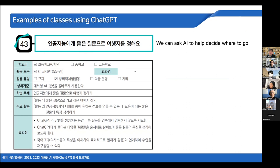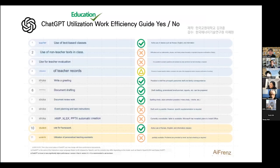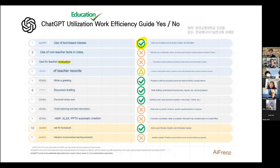How we can use ChatGPT or AI chatbots in real life is a key theme. Also, a professor at Korea National University developed a ChatGPT Utilization Education Work Efficiency Guide. For example, for text-based classes we can use ChatGPT; for evaluation it is not very useful. Teachers can use ChatGPT to write greeting messages, make draft documents, review documents, or for homework.